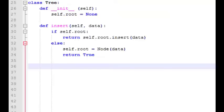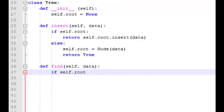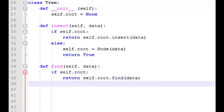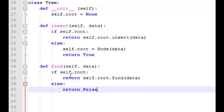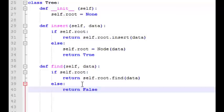That wraps up our insert function. Now let's jump back down to our tree class and add a find function to search for a value. Our find function will check if there's a root existing already. If there is, it calls the find function on that root node in the node class passing the data as an argument. If there is no root node then we know the data is not in the tree and we return false.